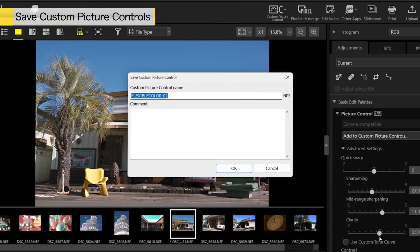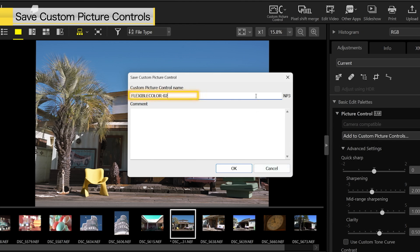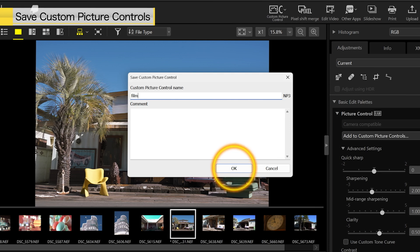A dialog like the one shown will appear. Configure the custom picture control name. In this example, we will use the name Film. After entering the name, click OK.